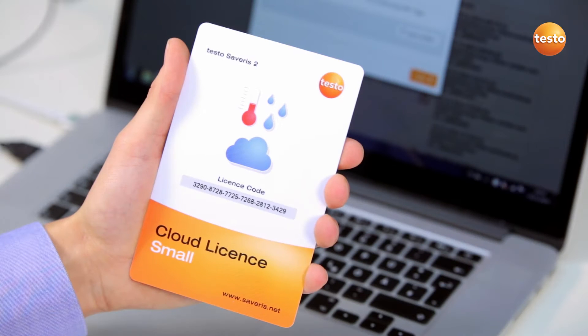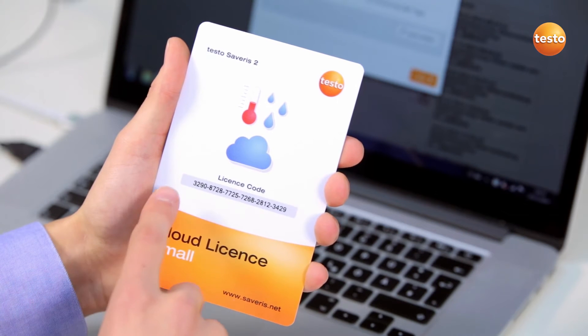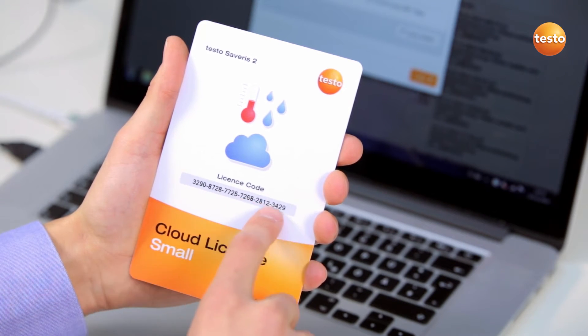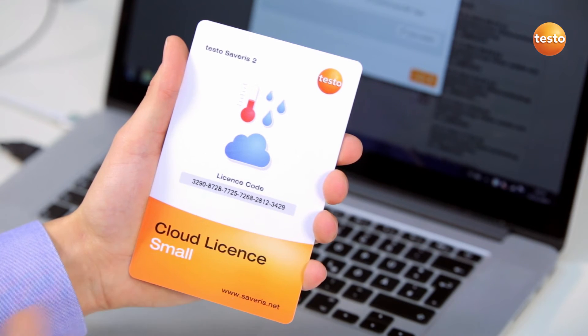First of all, you enter your license key, which you purchased together with your Wi-Fi data logger.